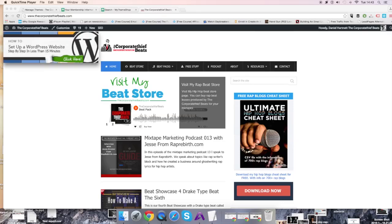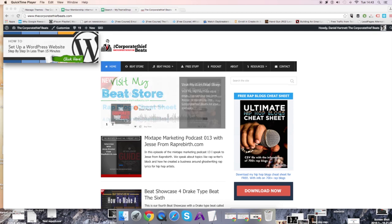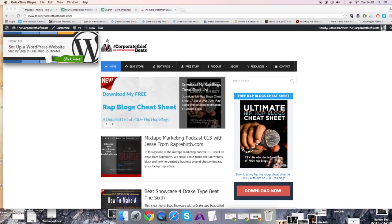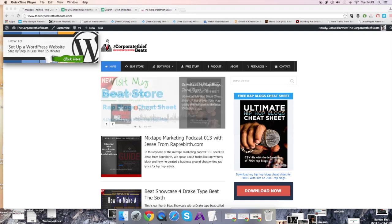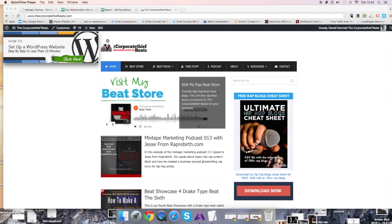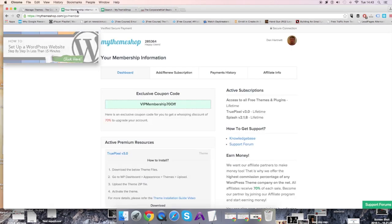This is Dan with Corporate Thief Beats. This is the second video in the How to Sell a Mixtape series. This video will be really short. In the last video, I showed you how to set up a website and install a free theme. In this video, I'll show you how to install a premium WordPress theme.